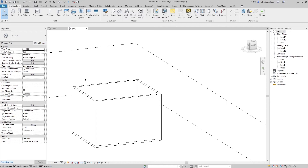Hey, what's up guys, welcome to Mr. V the Architect. Today we are looking at how to model a roof by extrusion in Revit 2022.